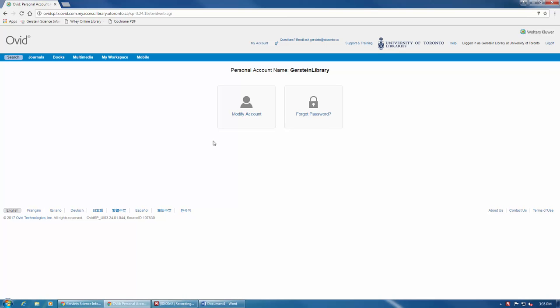From the login page here, you can navigate back to your search history by clicking on Search in the top left corner of the page.